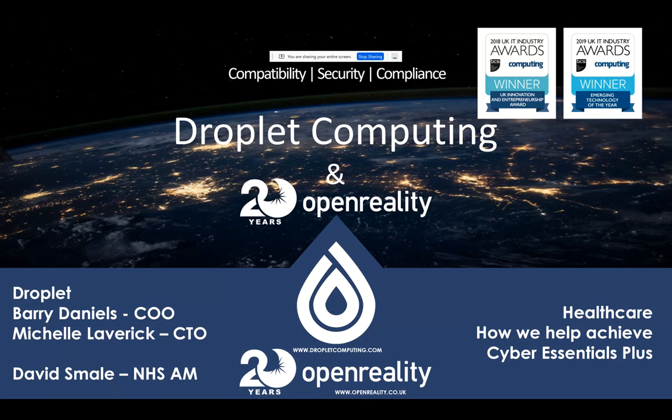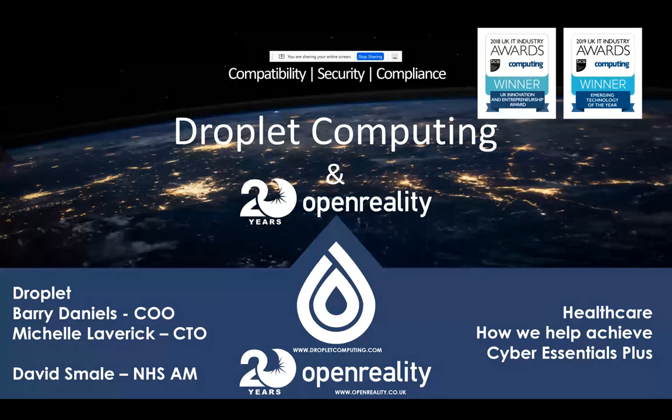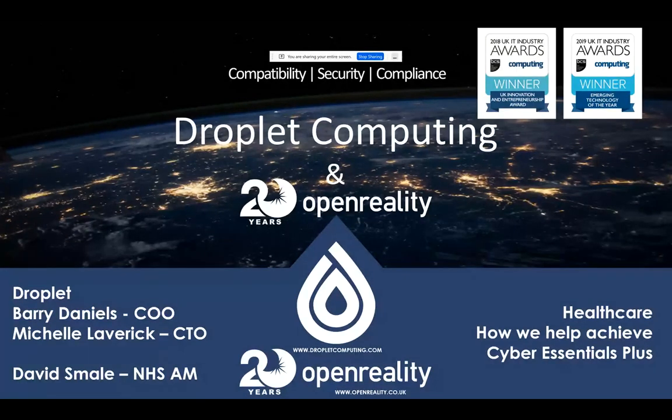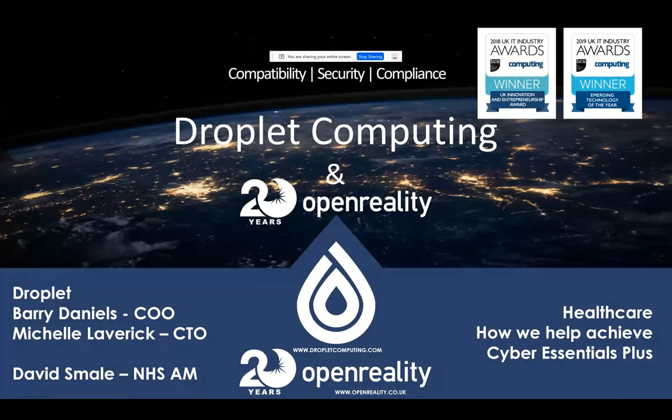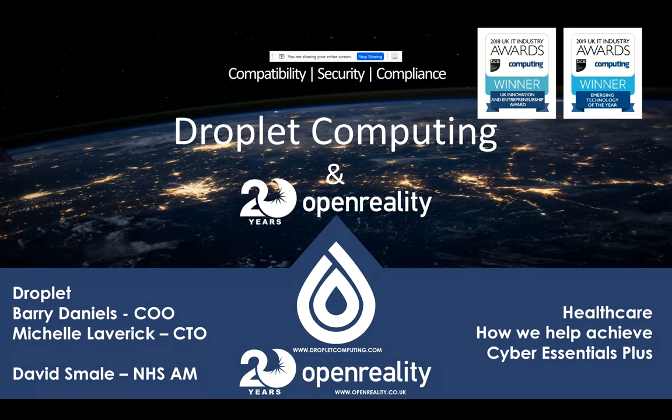Hello and good afternoon everybody. My name's Sam and I'm the Marketing Manager at Open Reality and I'll be hosting the session today. Our webinar is in collaboration with Droplet Computing and today we're going to be looking at how Droplet containers can help the NHS to secure vulnerable legacy applications and achieve Cyber Essentials Plus. Before I hand over to my colleague Dave, I'd just like to remind you that all attendees are currently in listen-only mode. If you do have a question at any point, please use the Q&A pane on the left-hand side. The session is being recorded. Dave, take it away.